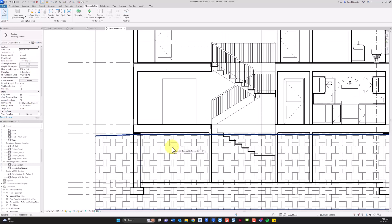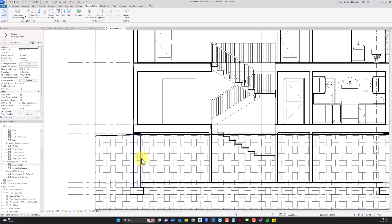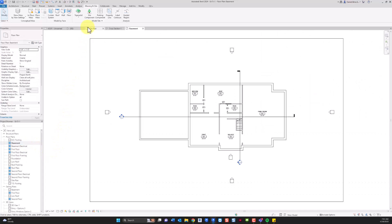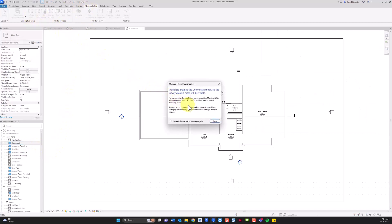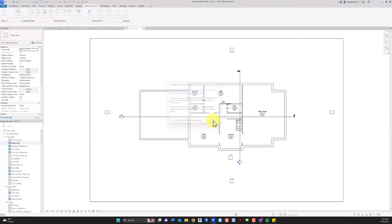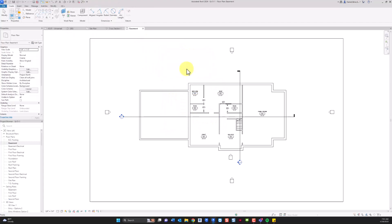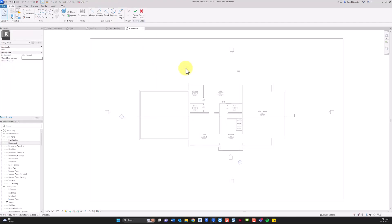So our next step is to add an in-place mass that will cut out the toposolid inside the building. And just like the building pad, you can decide whether you want to have the line on the inside of the foundation wall or the outside. I'm going to go with the inside in this example. So we'll go to the basement floor plan. On the massing in site tab, I'm going to start an in-place mass. You have to give it a name so you could call it something like basement void. I'm just going to leave it at the default name.